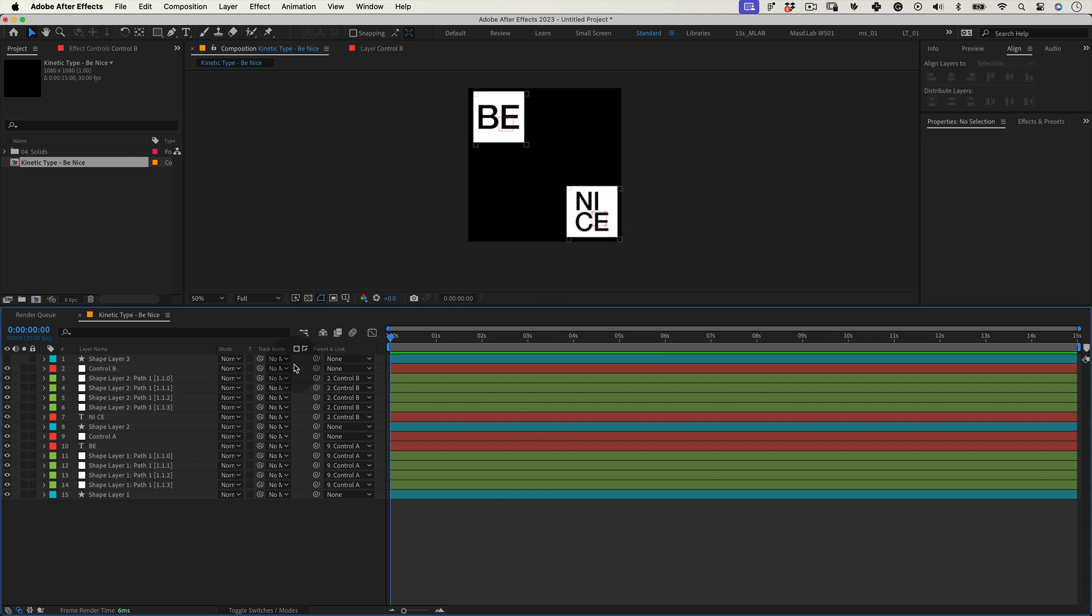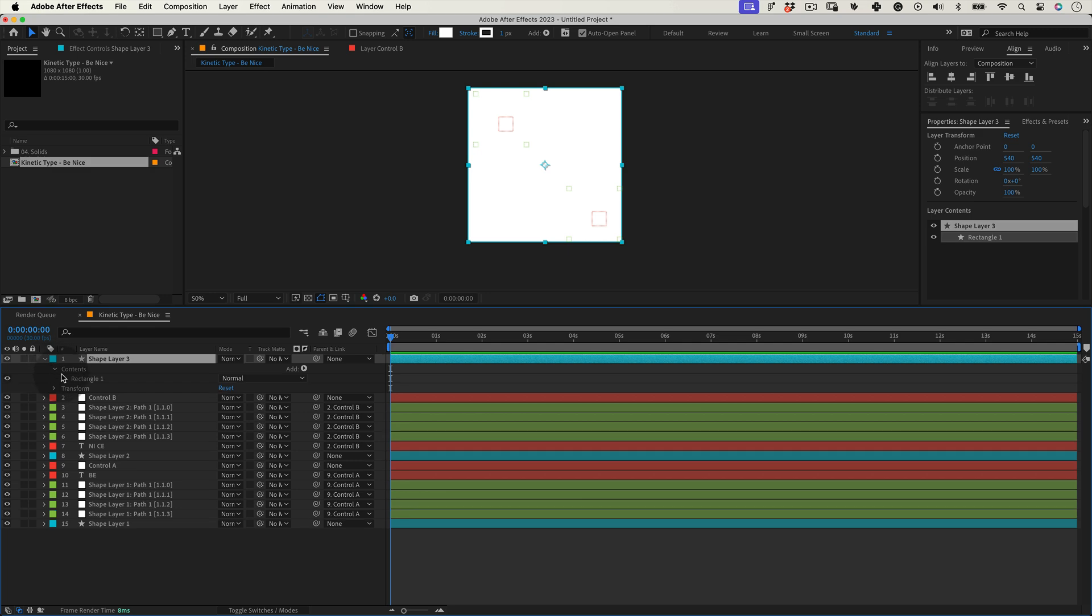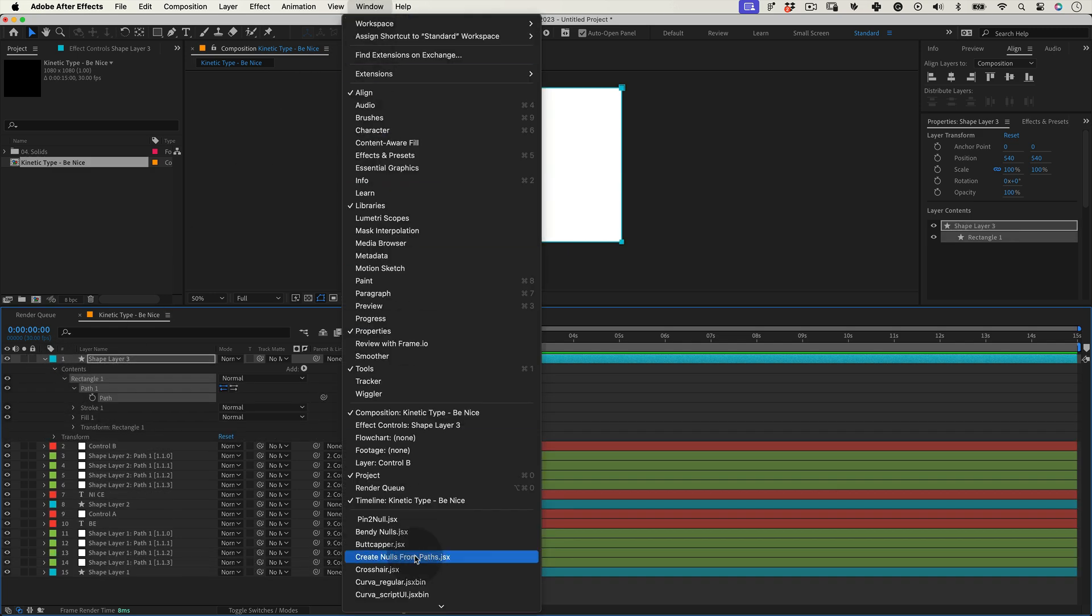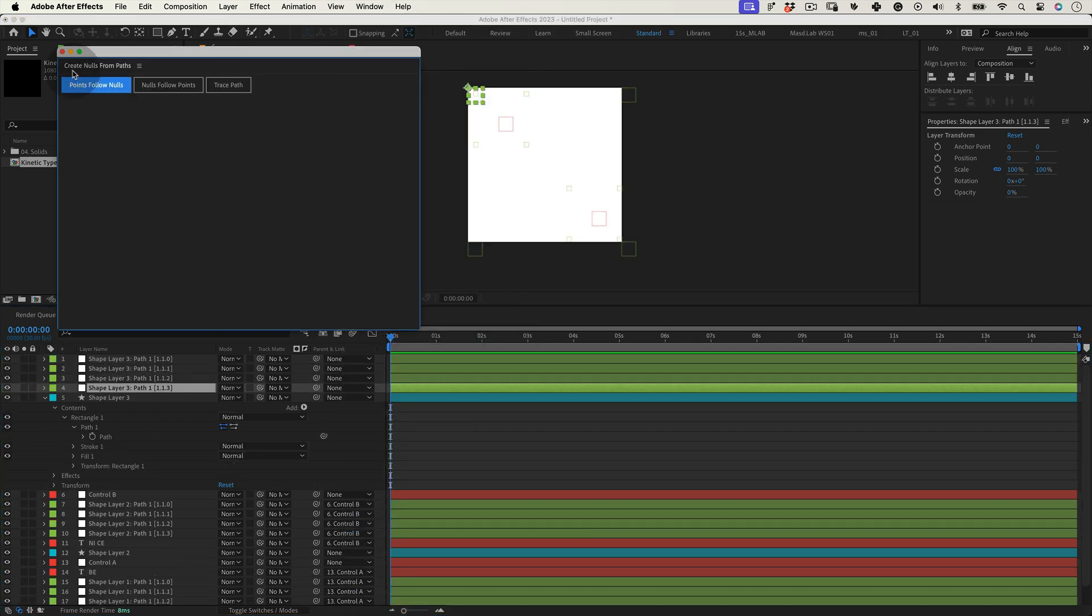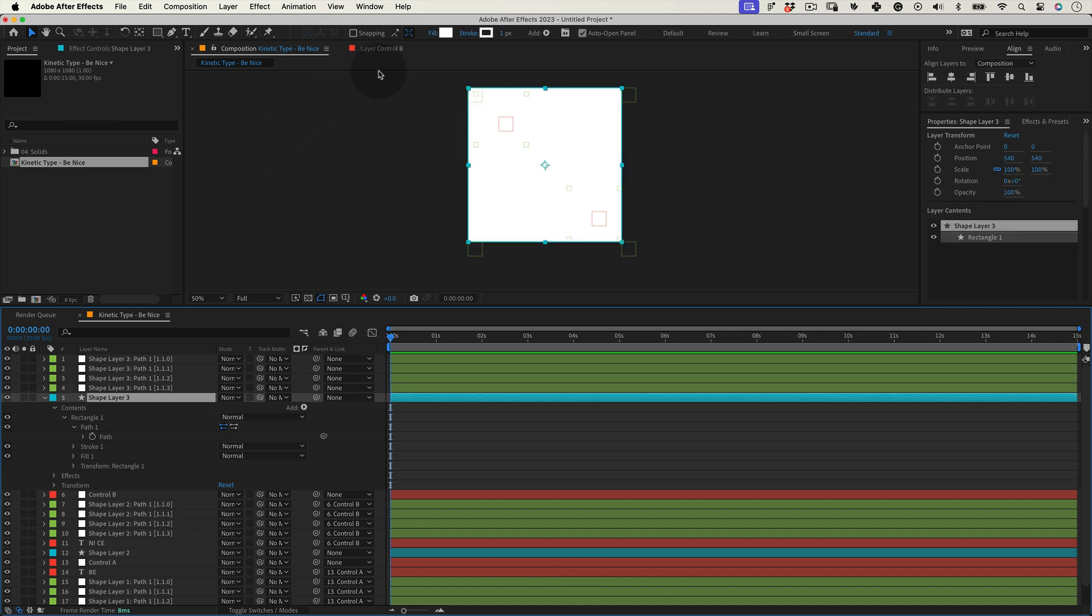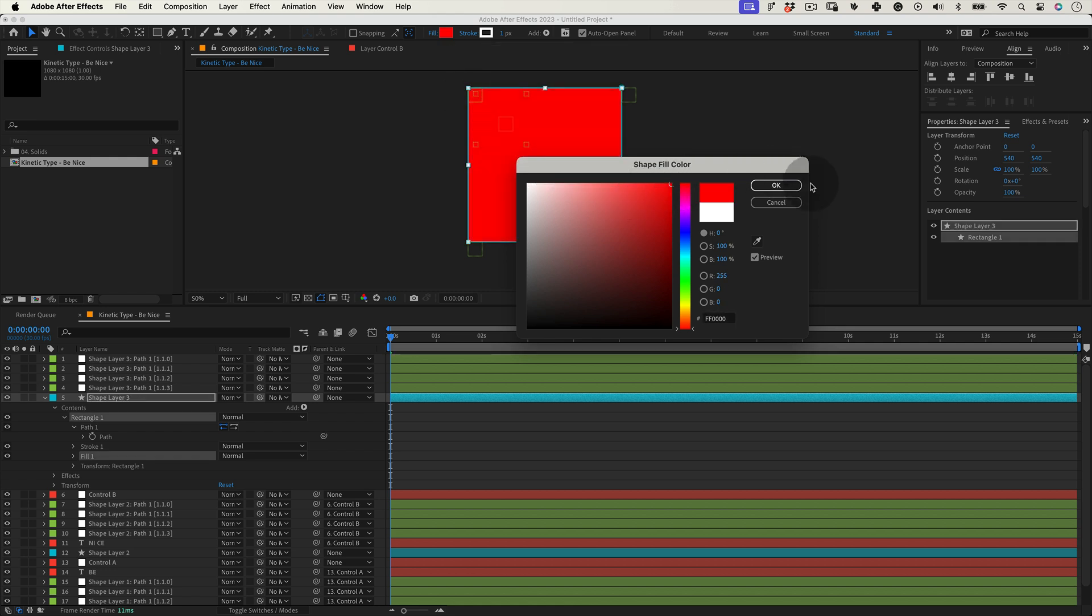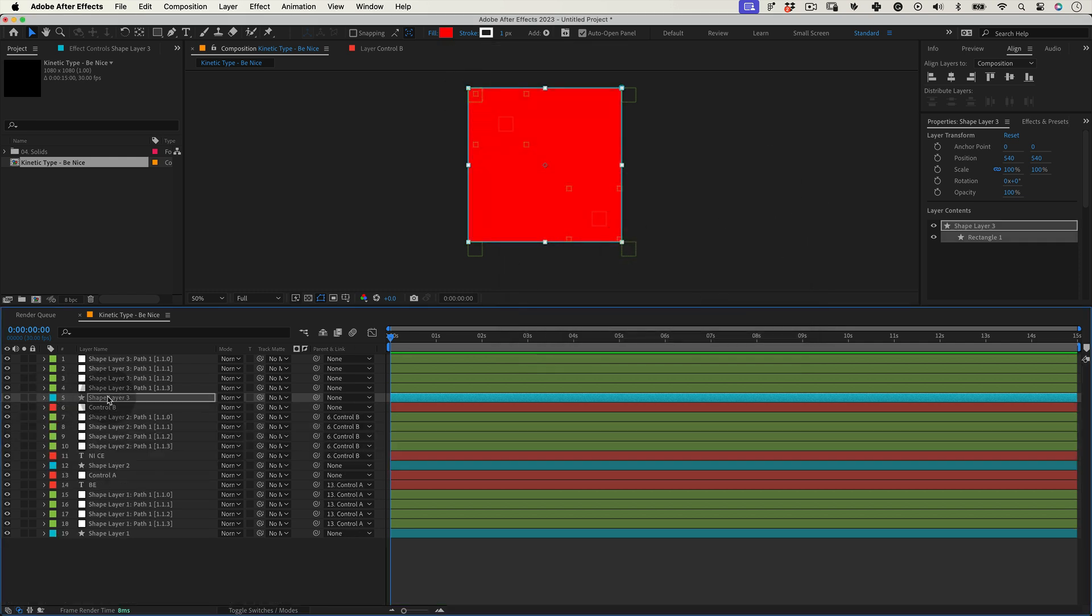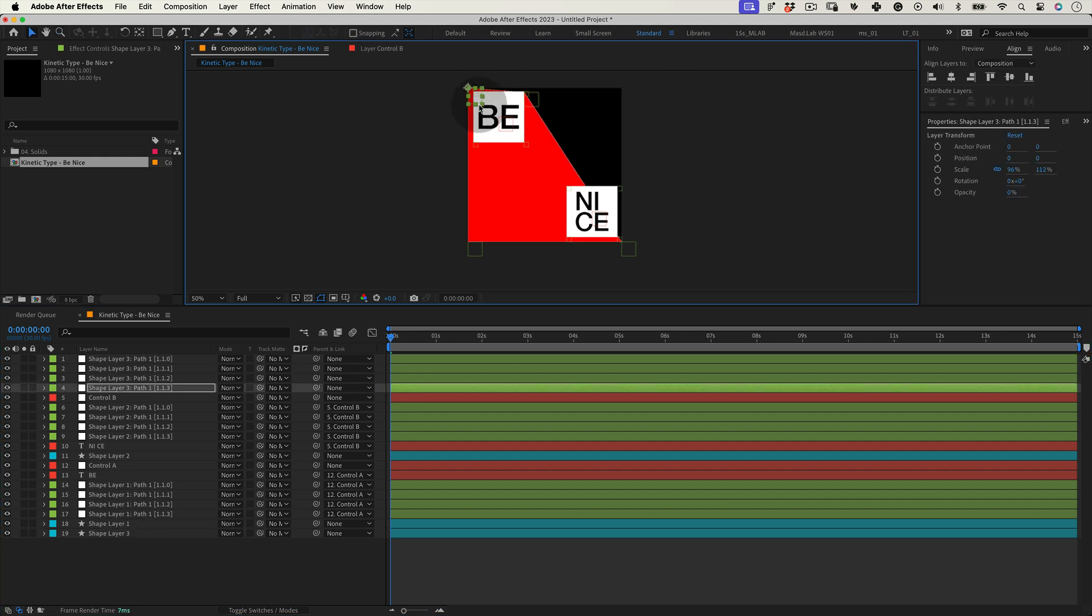Now it's time to turn on our last shape layer. Let's select the path and go to window, create nulls from paths and select point follow nulls. Now from now things will be a little bit different from before. And to help to see this shape a little bit better against the other shapes, let's change the color of this shape just for now. And let's move it down in the layer stack so it's under the other shapes.